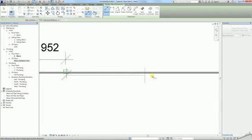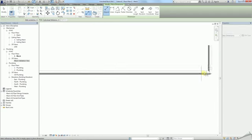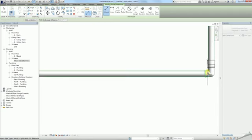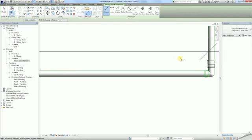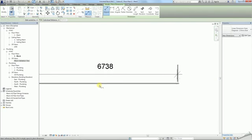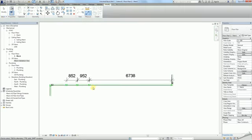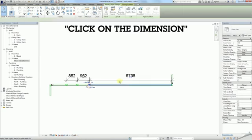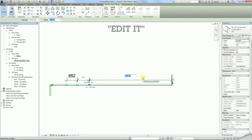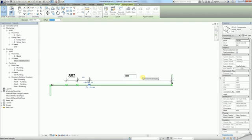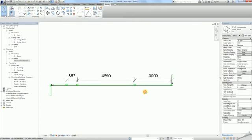If you attach the dimension to the pipes instead of the fittings, the solution will not work. Now select the coupler that you wish to move and click on the dimension. Now you can edit it. Type in 3000, which is the maximum pipe length in millimeters. The coupler will move and the pipe length is exactly 3m.